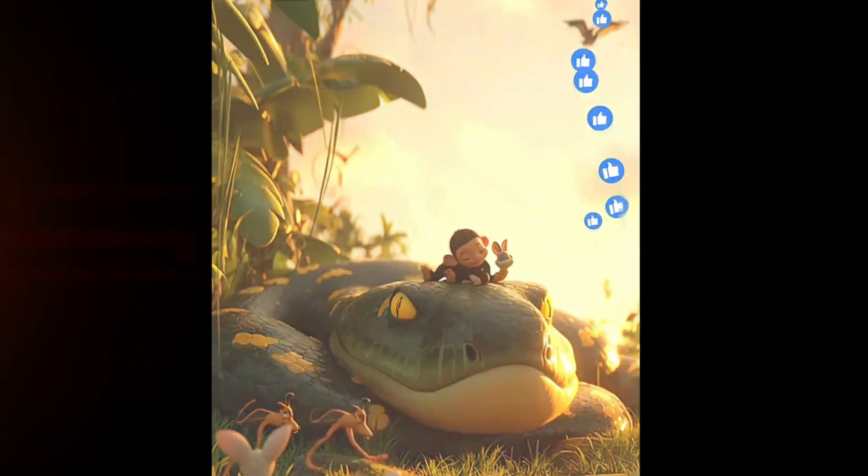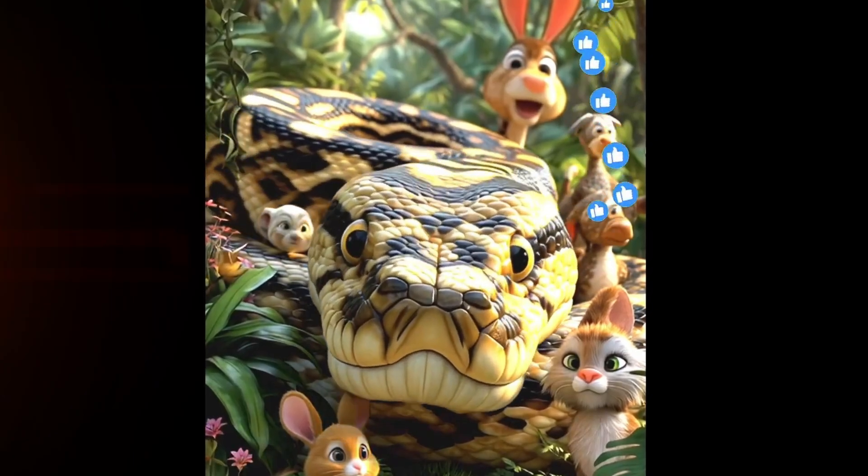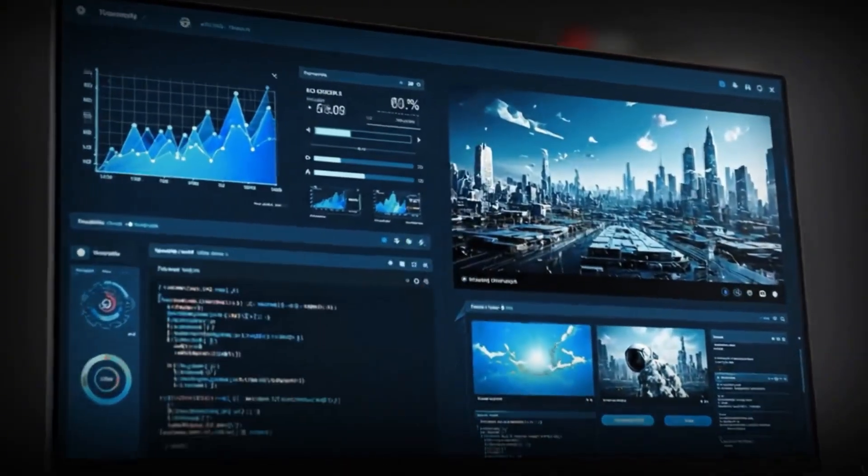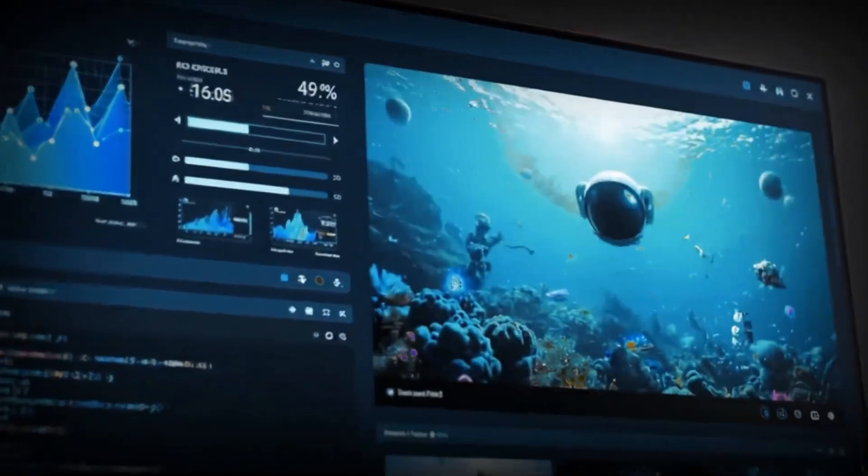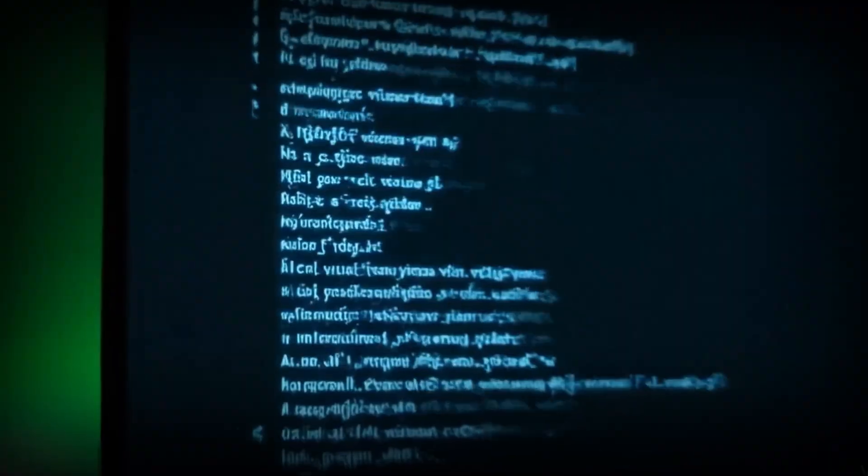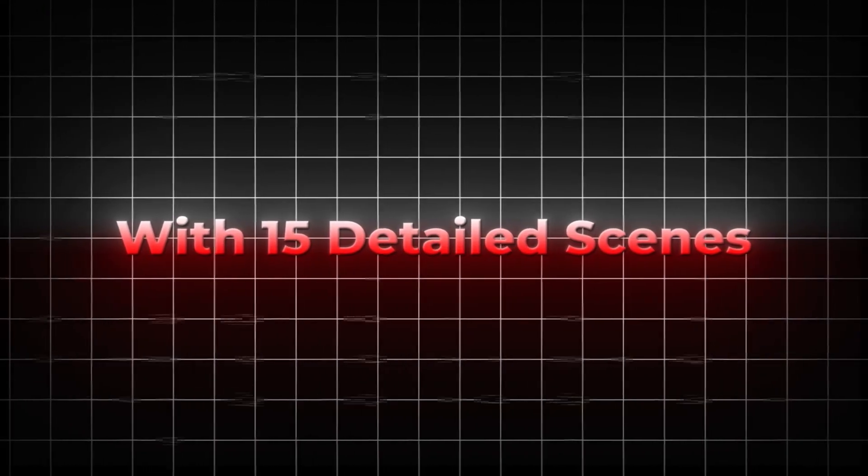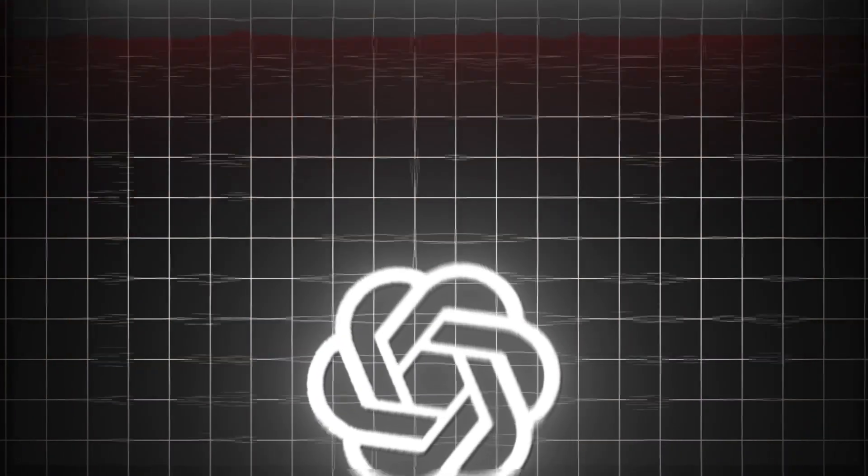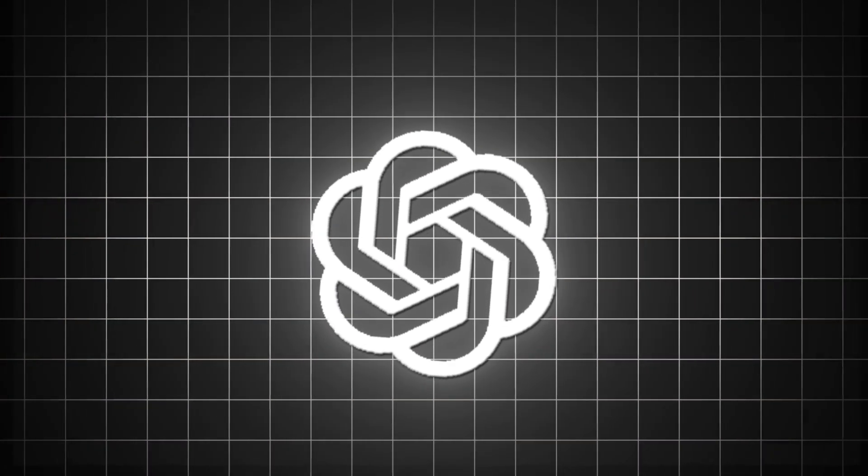YouTube hates that. Viewers hate that. Every image you generate, every scene you write, every animation you create, will follow one style. One look. One identity. That's what makes your videos professional. We're going to turn one simple idea into a full script with 15 detailed scenes.